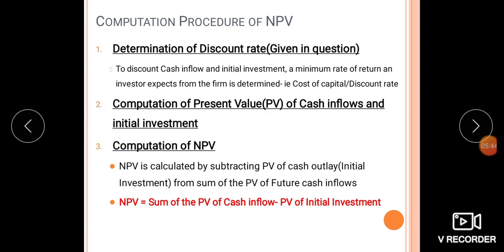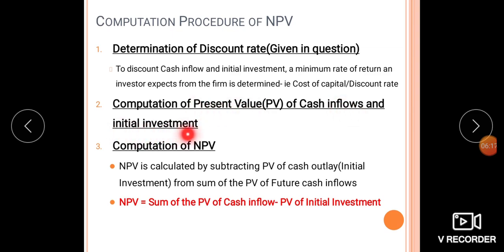Normally, the discount rate will be given in the question. The second step is the computation of the present value of cash inflows and the initial investment, which is the cash outflow. We compute the present value of each future cash inflow by discounting it at the given discount rate.